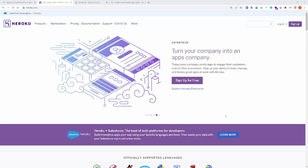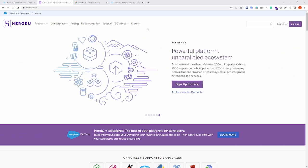Alright, to begin, you have to make sure that you have a valid Heroku account. You can go to Heroku.com and sign up for a free account there.